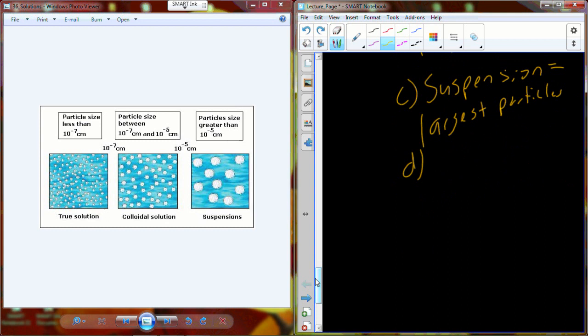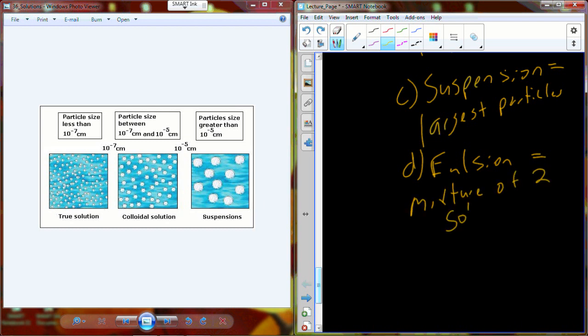There's one last type of mixture called an emulsion, and an emulsion is a mixture of two solutions that don't go together easily. You can take oil and water, blend them up, and get them to sort of mix together — maybe long enough to put on your salad as a balsamic vinaigrette — but come back a day later and you've got two separate layers. Shake it up again and it mixes — that's an emulsion.